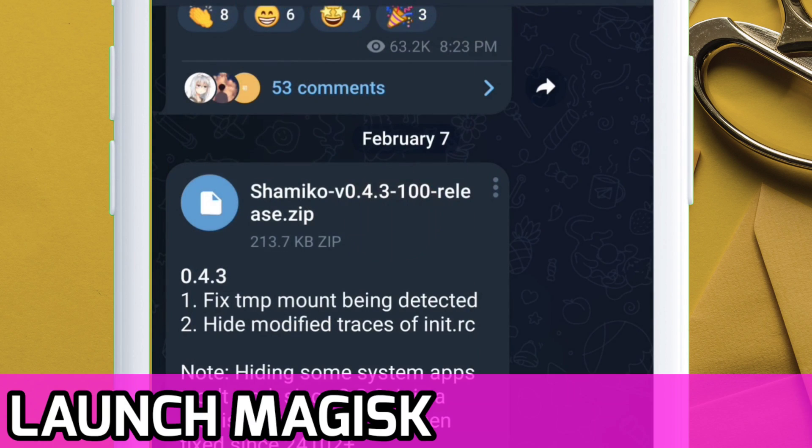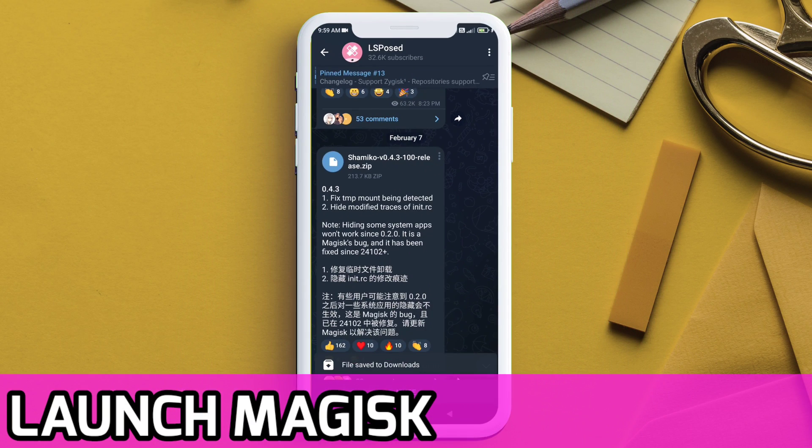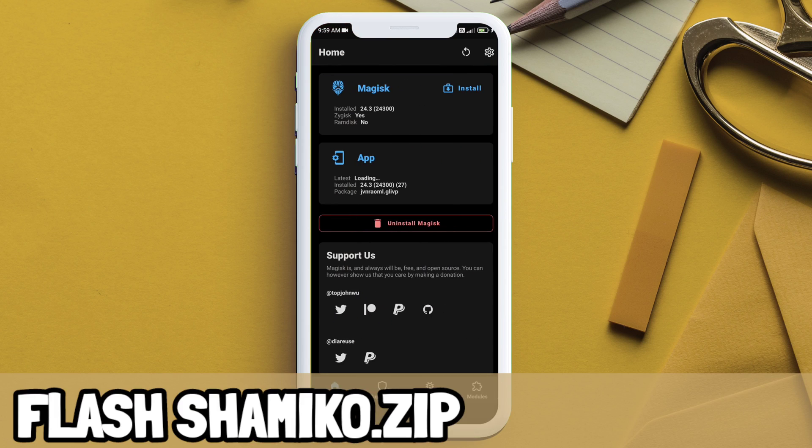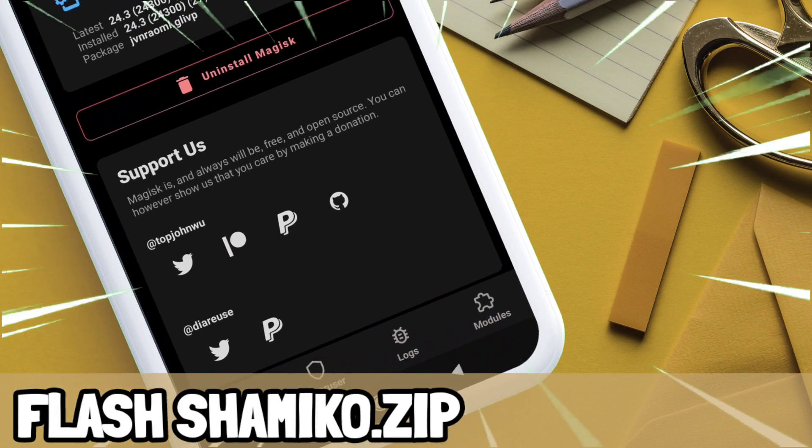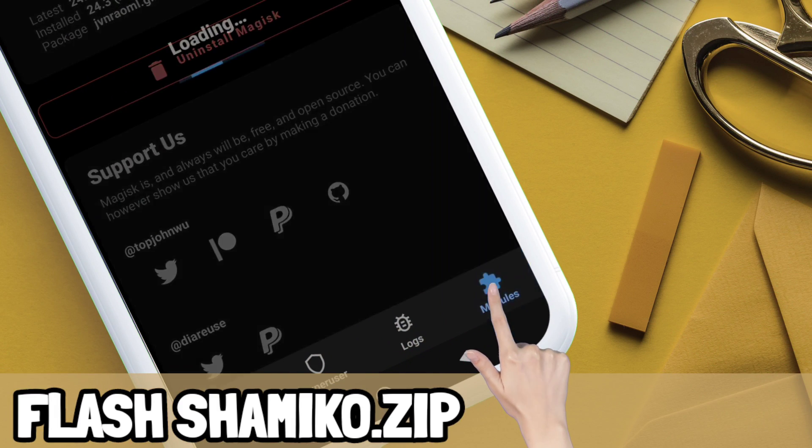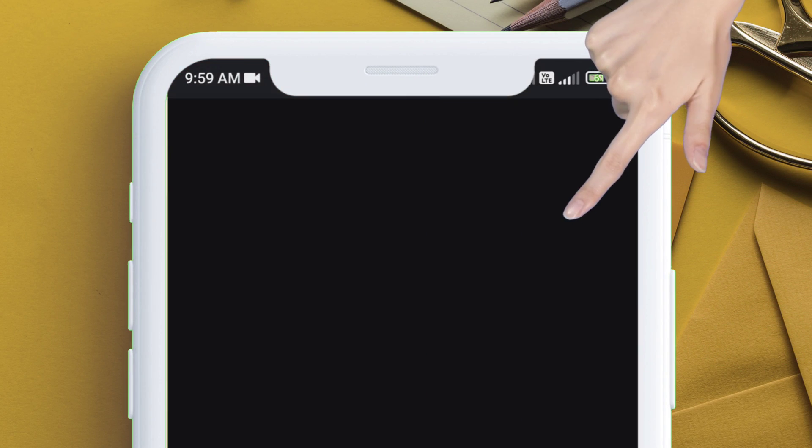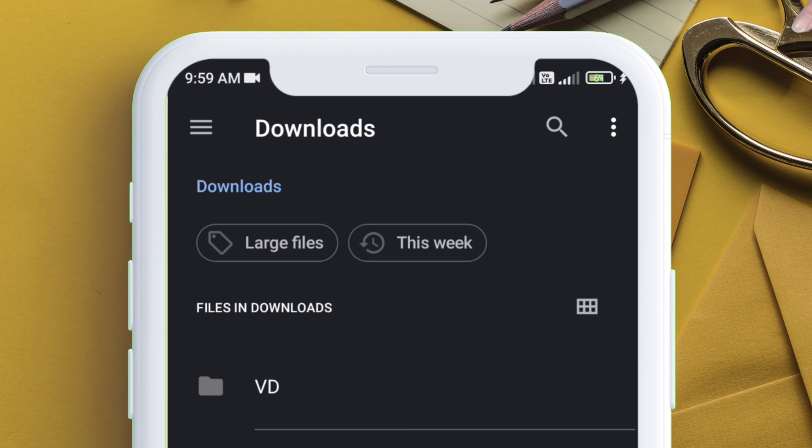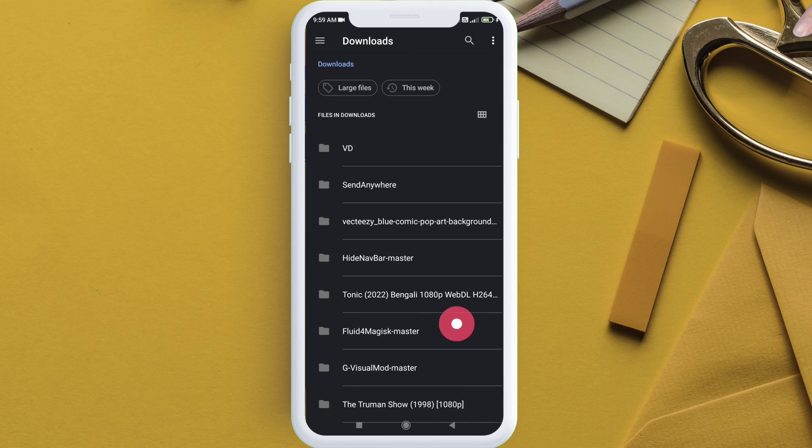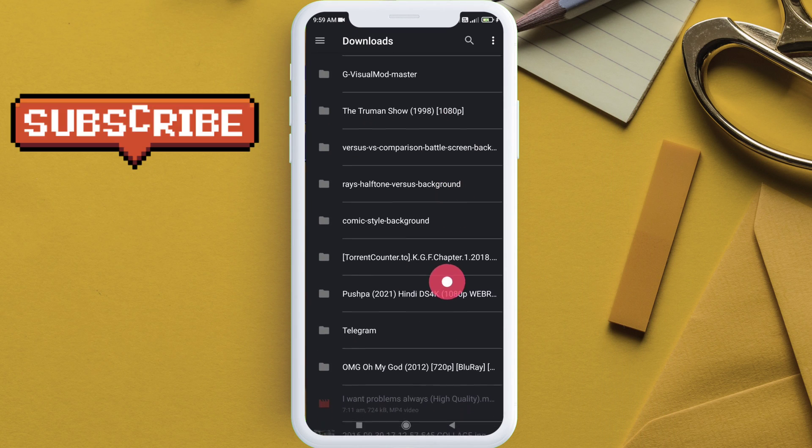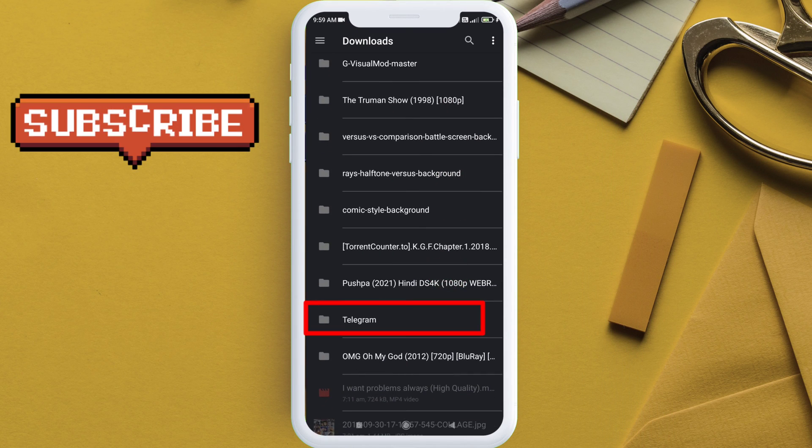Next, launch the Magisk Manager app and flash the Shamiko.ko zip file which we downloaded earlier from the Telegram channel. Just tap on install from storage and navigate to the Telegram folder and simply select the zip file to flash it.